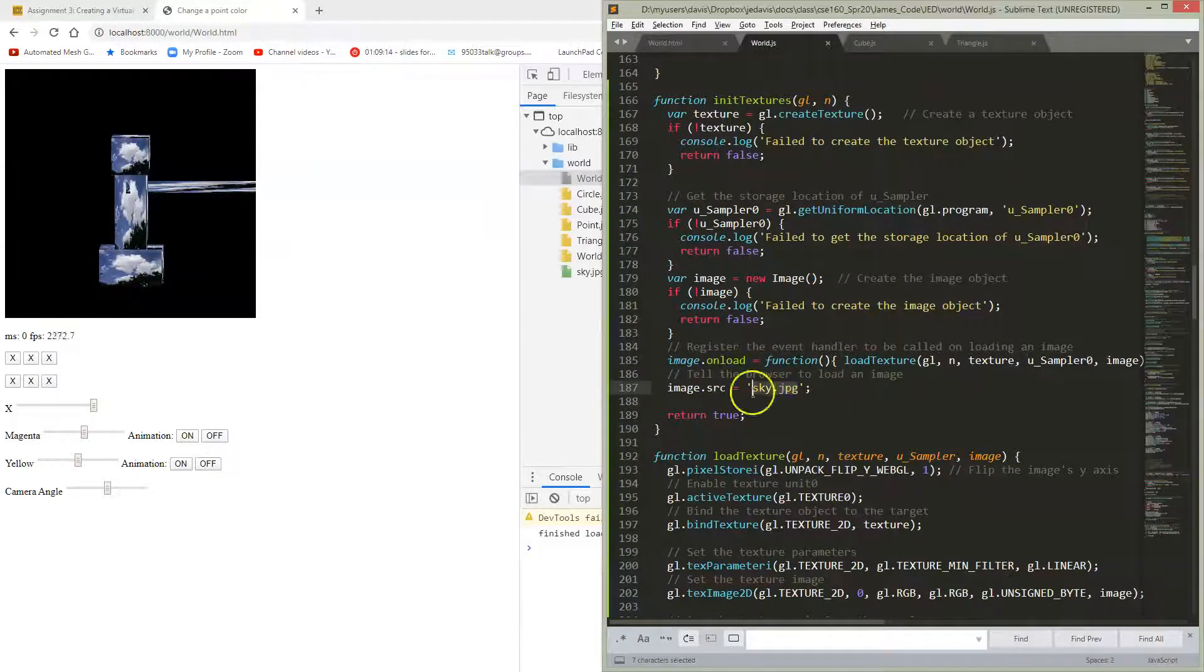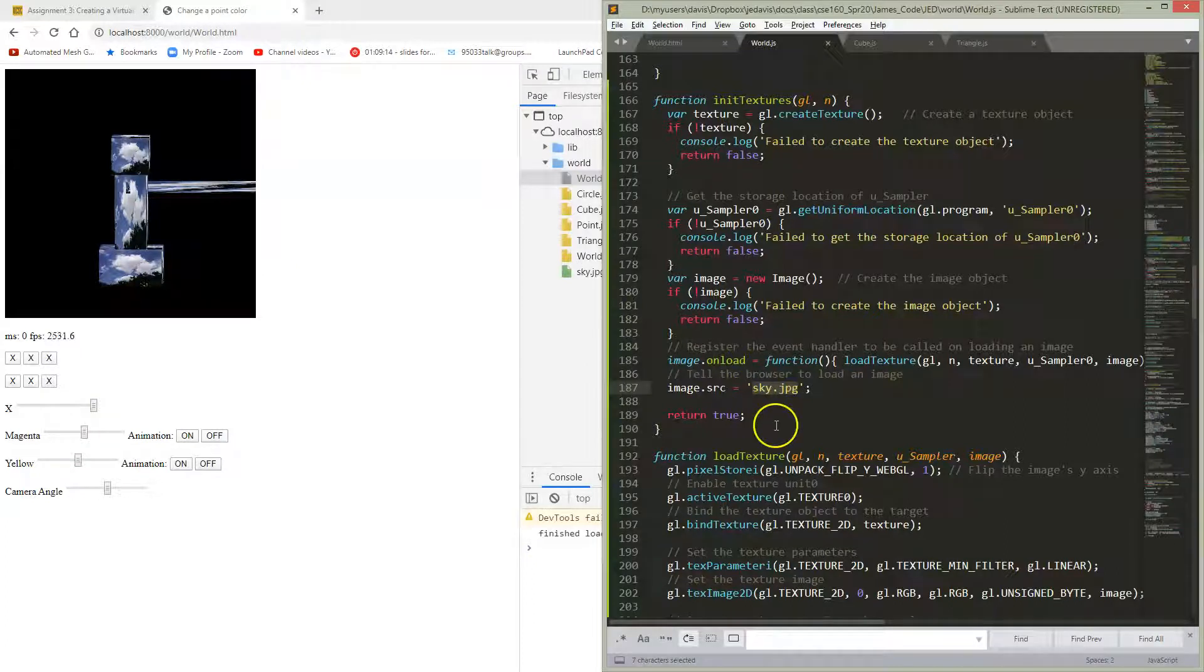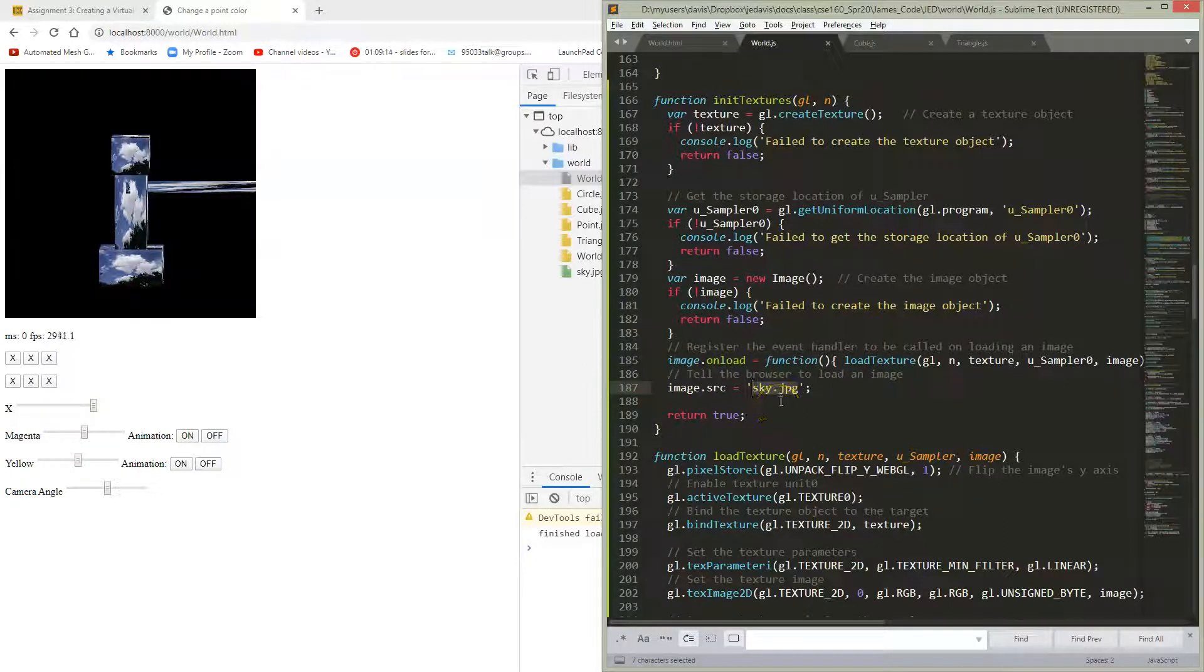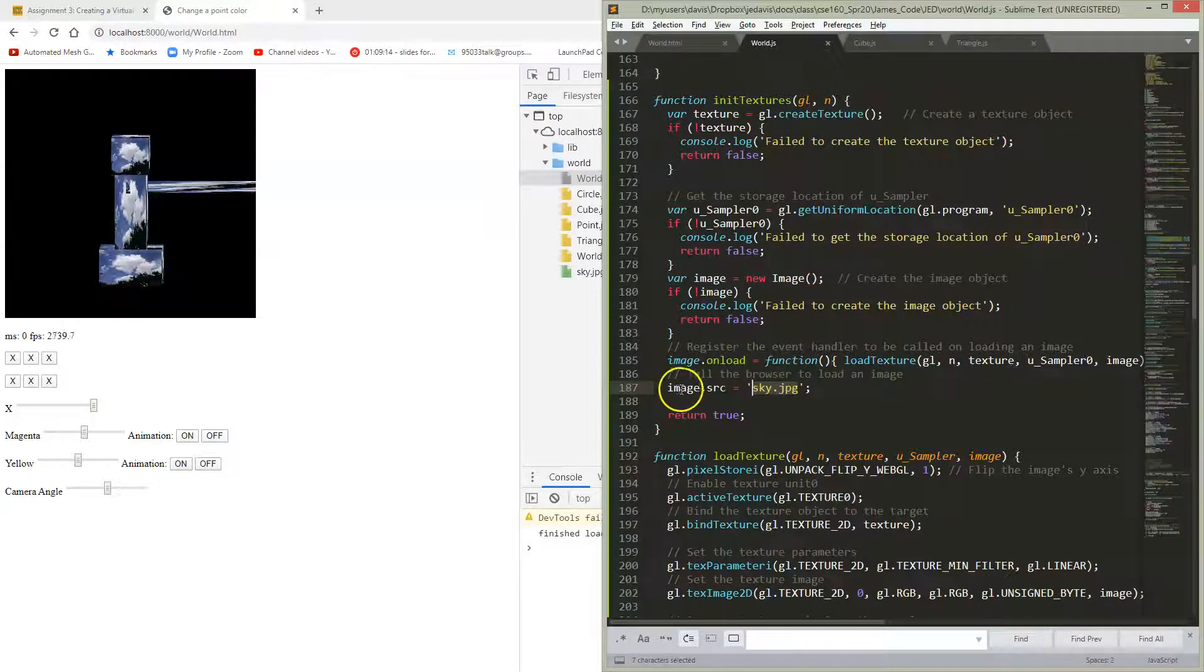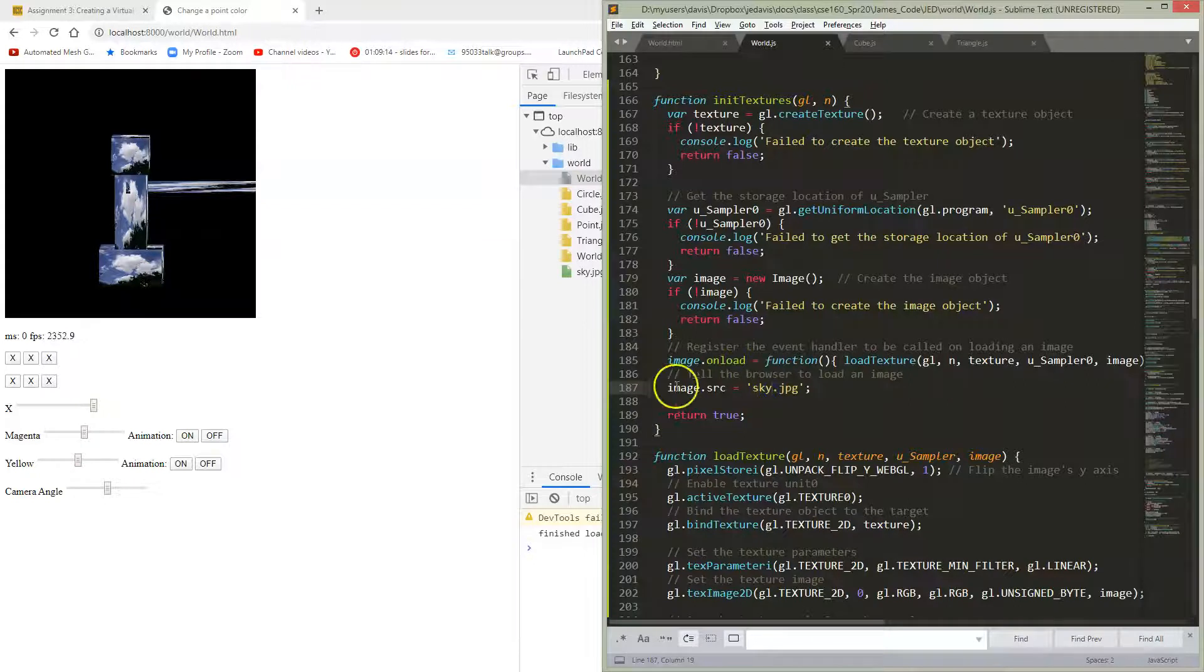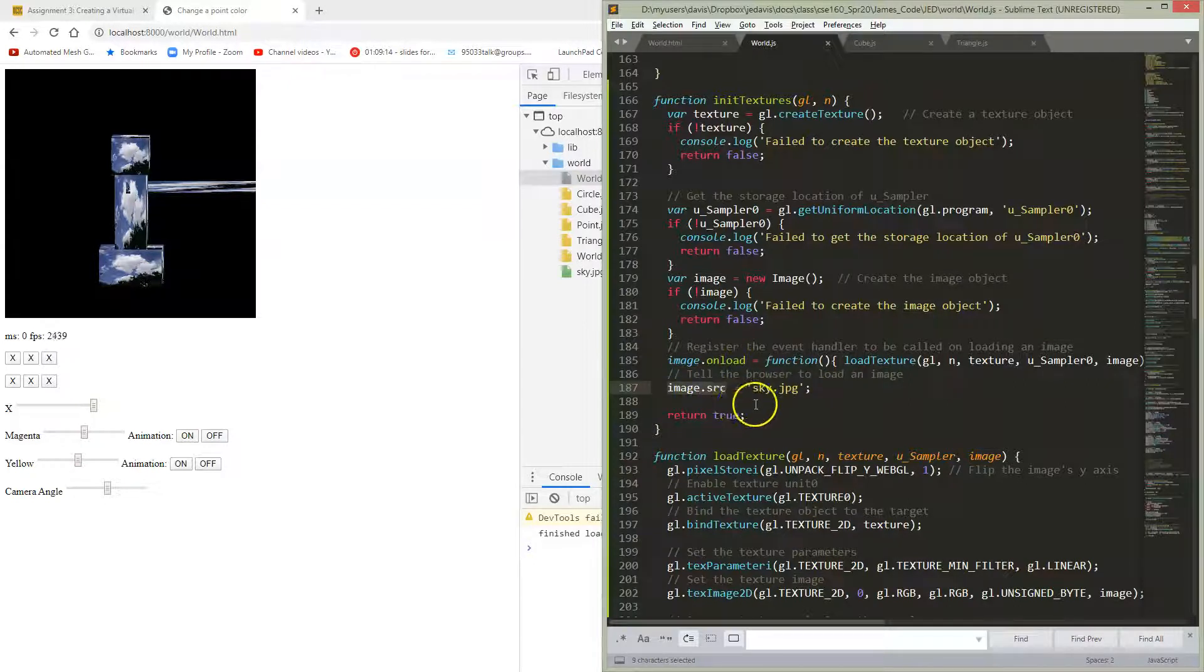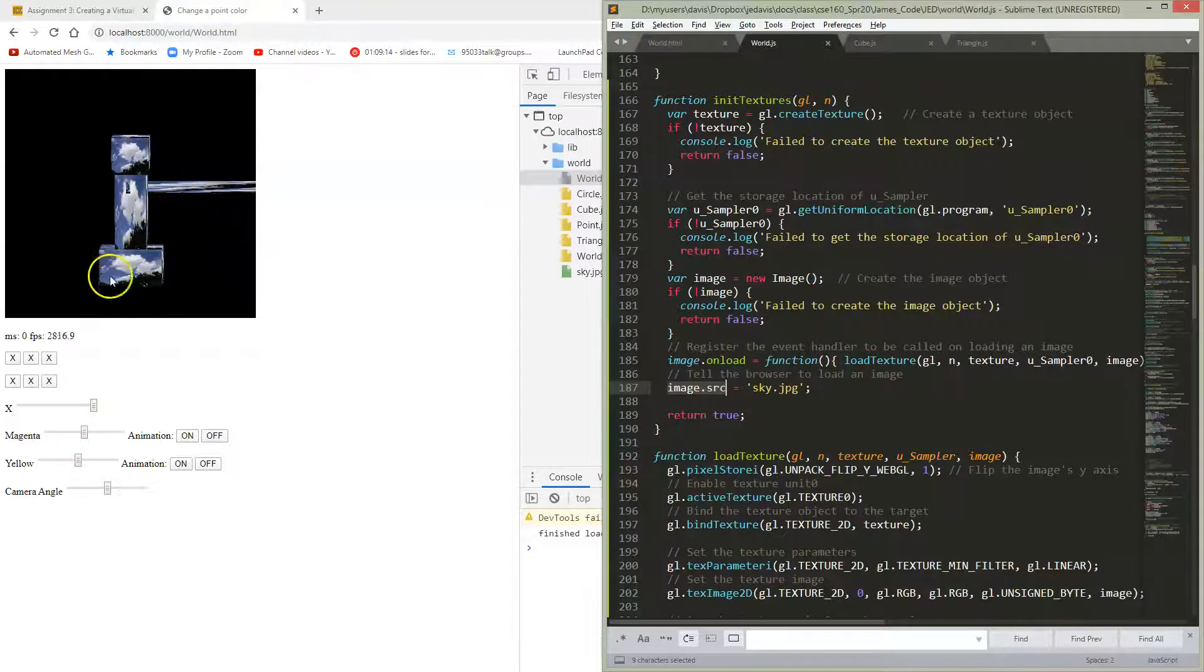I grabbed the example image that the book is using. You could use any texture. Make sure it's a power of two. So 128 by 128, 256 by 256, 512 by 512, this kind of thing. And I've set it in the local directory, and I've set my image source to that. So this was another change that I had to make. And look at that. I've now got textures on my object.